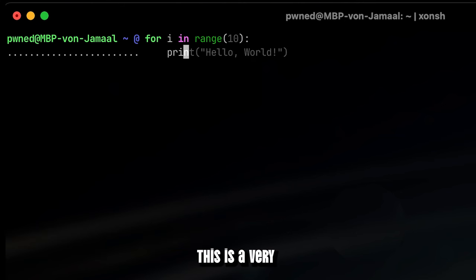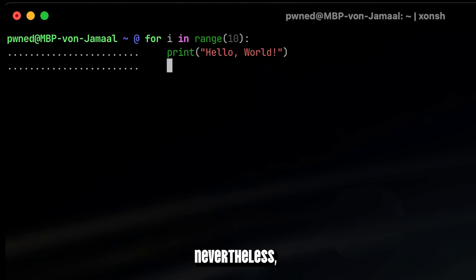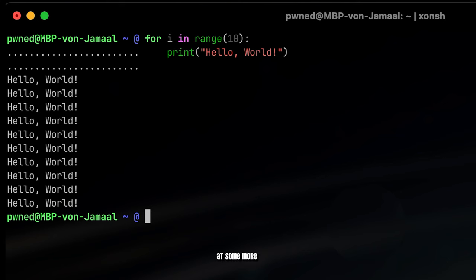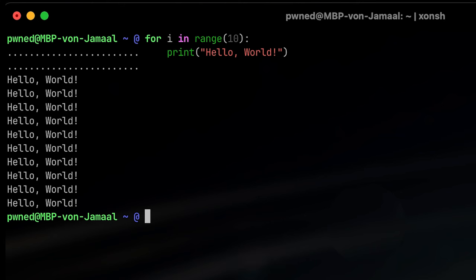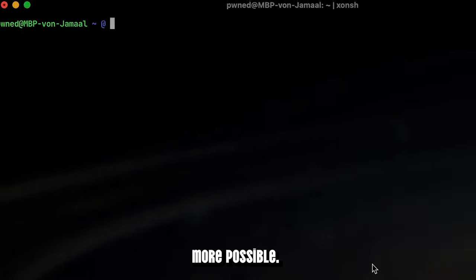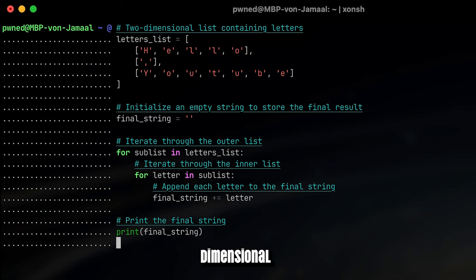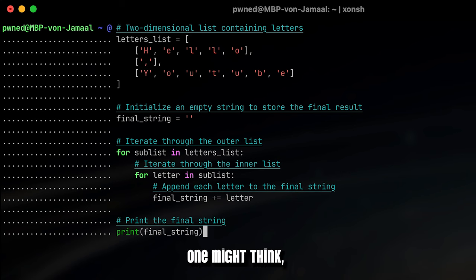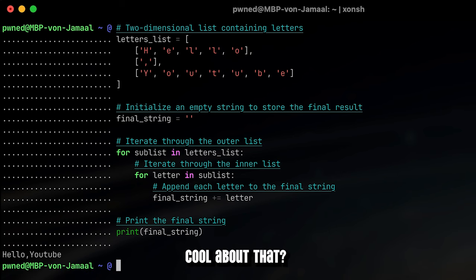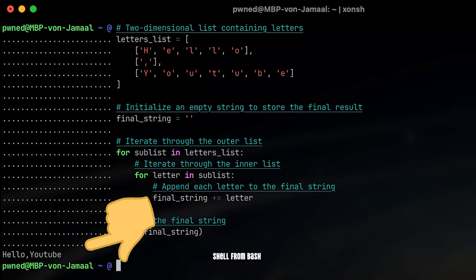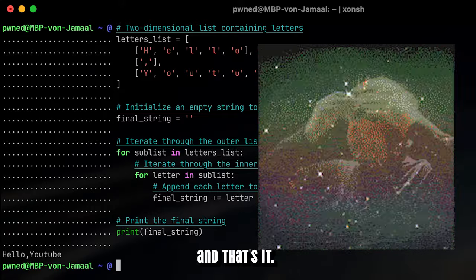This is a very simple example, but let's take a look at some more complex examples. Just to show you that there is even more possible, let's iterate a two-dimensional array to build a certain string. One might think now, what's so cool about that? Just open the Python shell from bash and that's it.